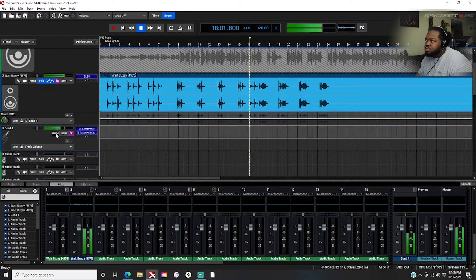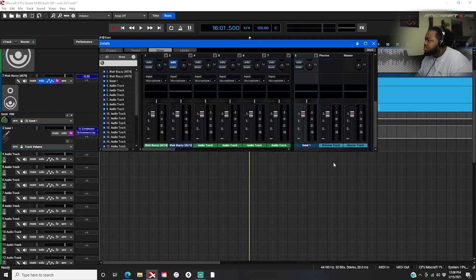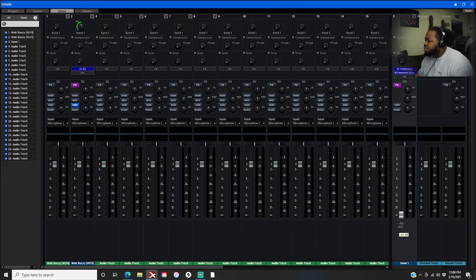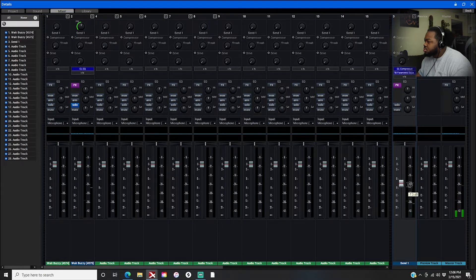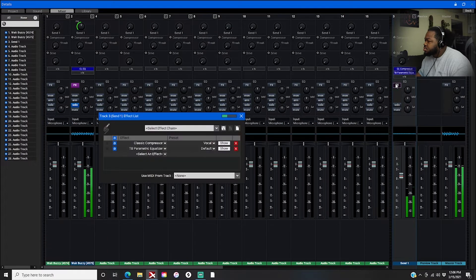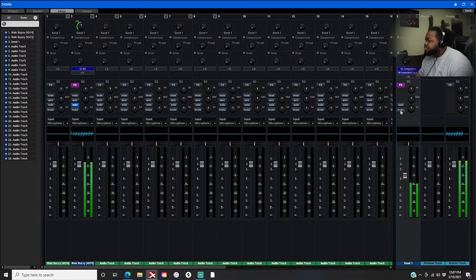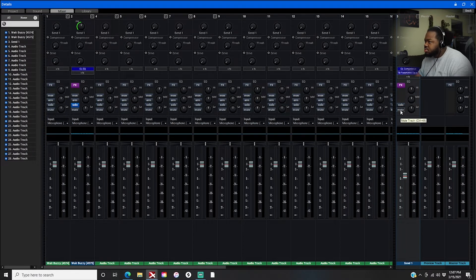Once you got it set up, you come to your send track and you can bring it down and just work it in. You can hear the difference — with it, it just adds body. 'Nah nah nah nigga told me away' — with it on versus off, you can really hear that body being added.